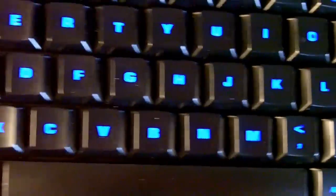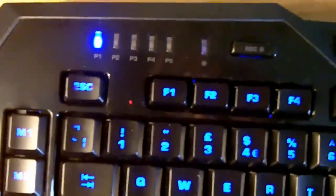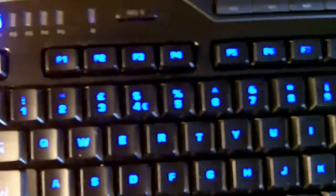That's the brightest it goes. As you can see, it's a really nice blue illumination. That is the only color option, but I feel it's really nice.